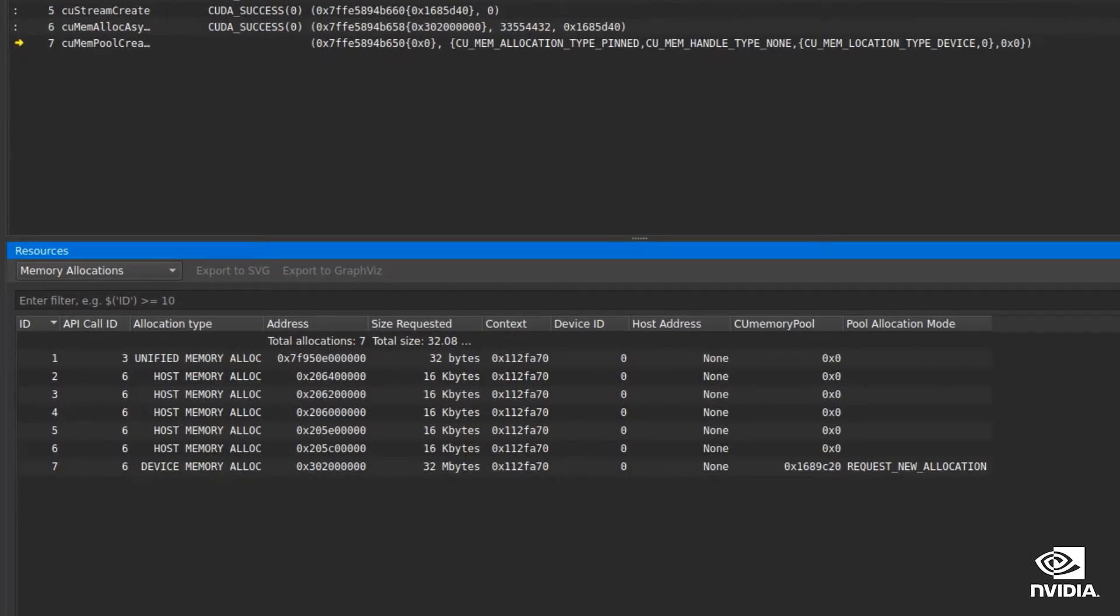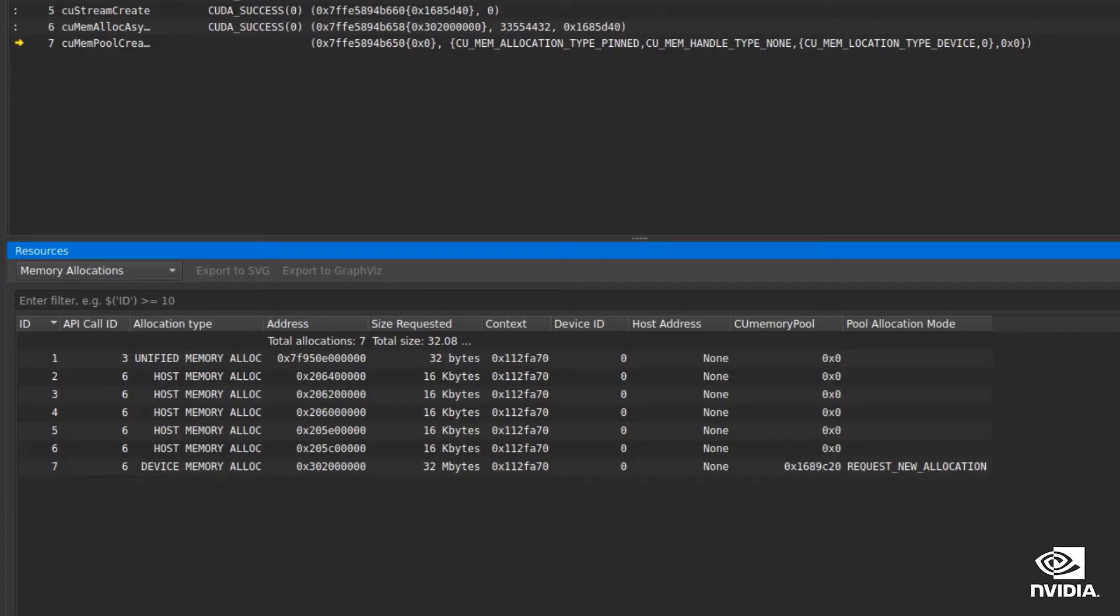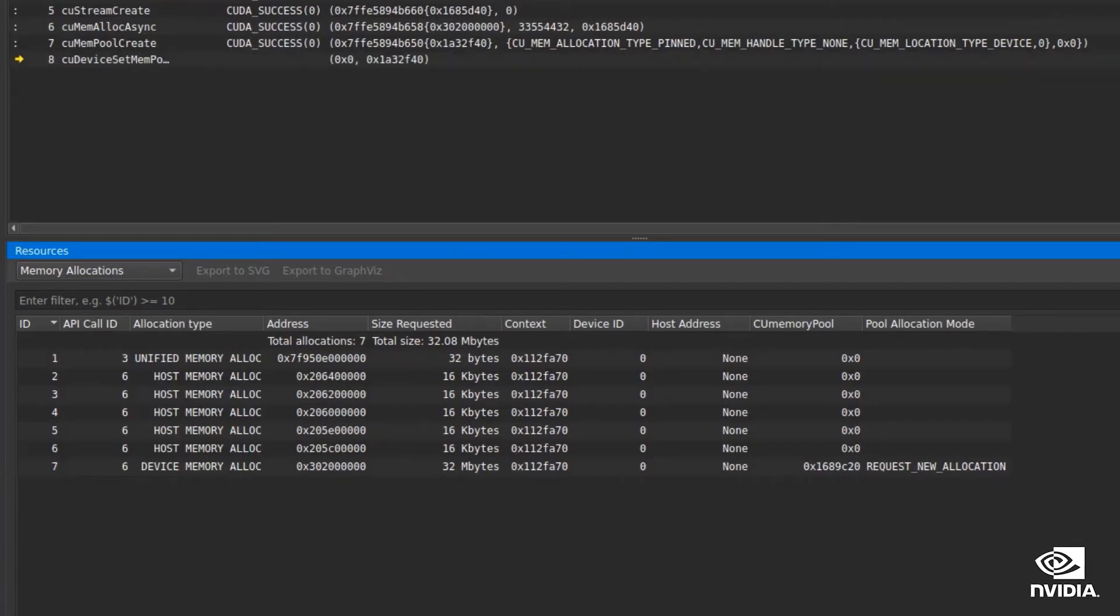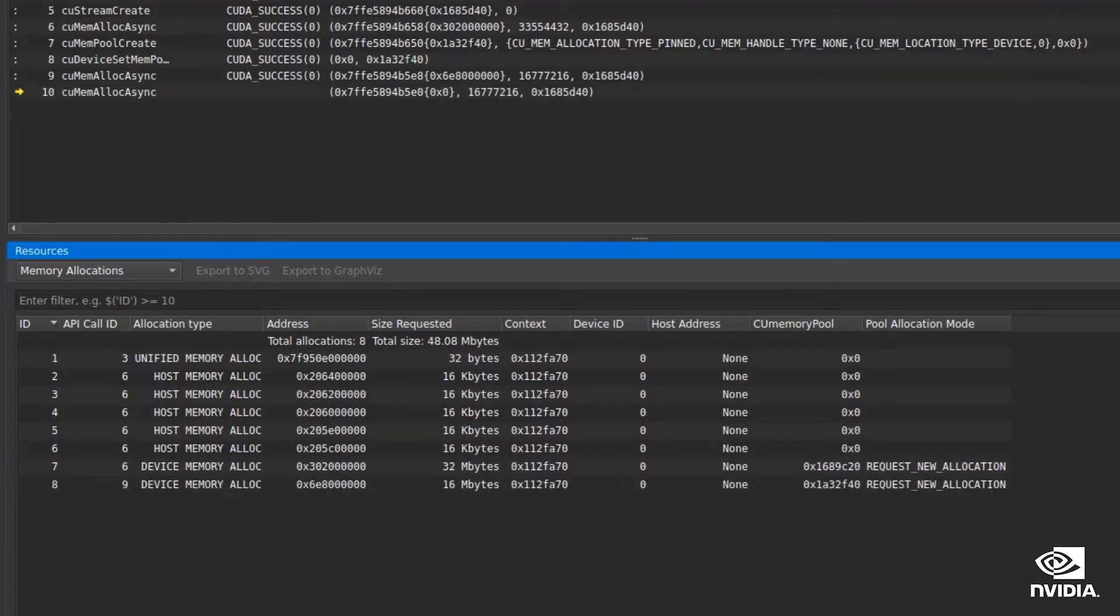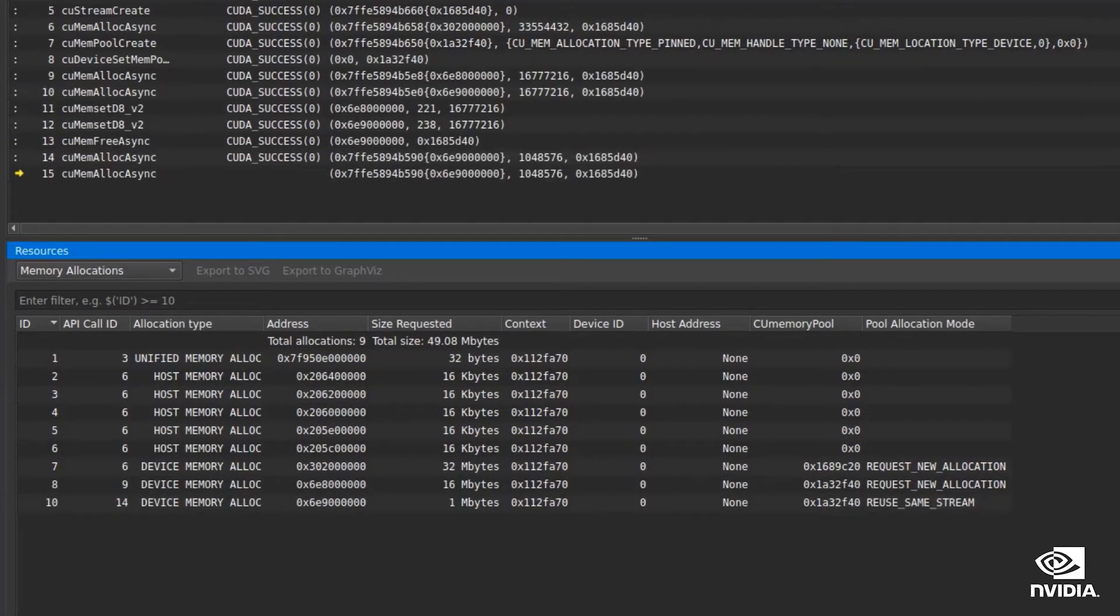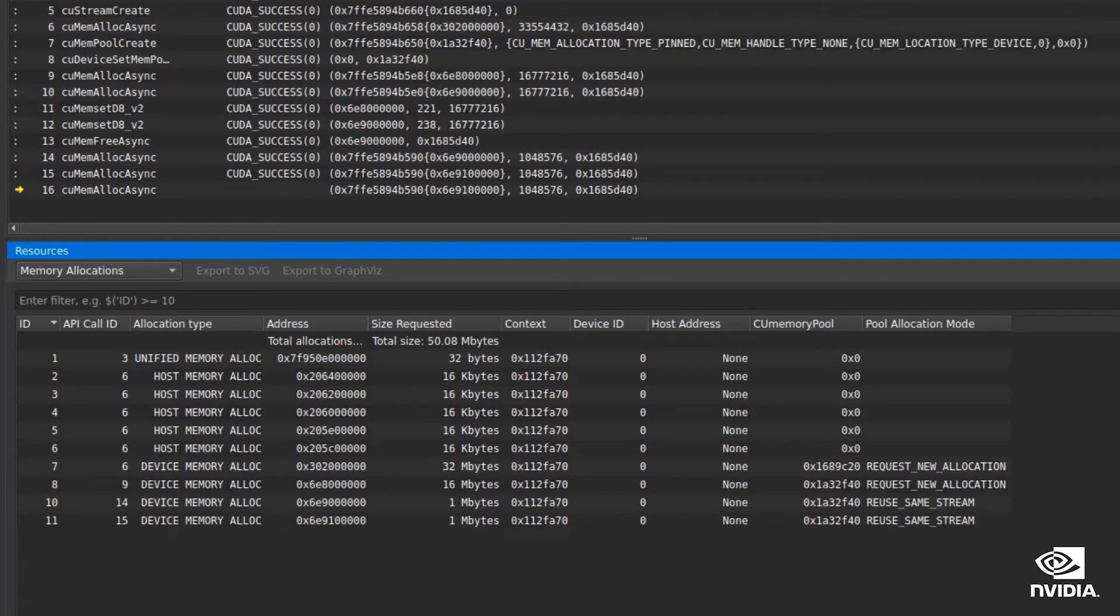If this is the first allocation from a pool, we see request new allocation as the allocation mode. But after the application freed some memory in this pool and allocates again from the same pool, we see a different reuse mode listed.